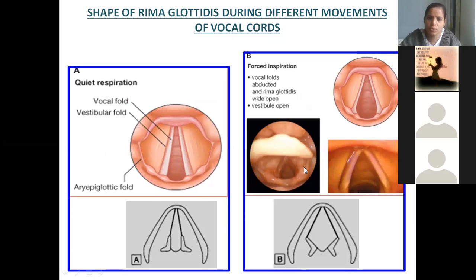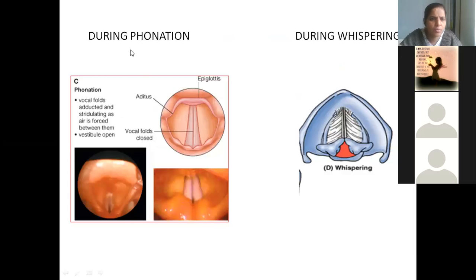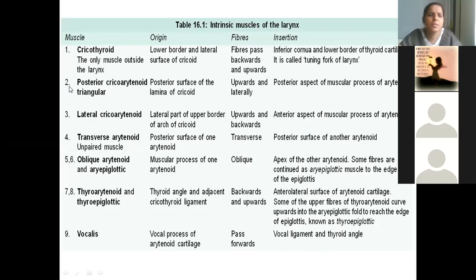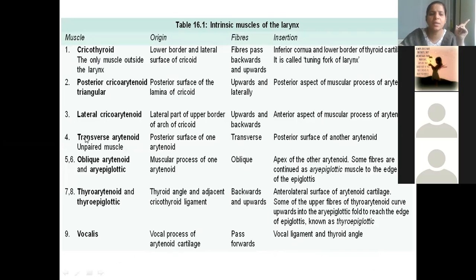Between the thyroid cartilage and the epiglottis also there is a membranous thickening — you call it as thyroepiglottic ligament. Between the hyoid bone and epiglottis also you call it as hyoepiglottic ligament. This mucous membrane of the interior of the larynx is thickened and it is forming a fold — you have the vestibular fold and vocal fold; in between the empty space you call it as sinus of larynx or ventricle of larynx.